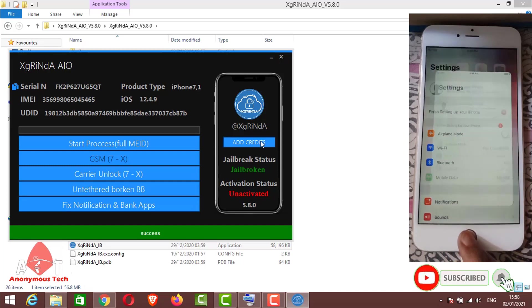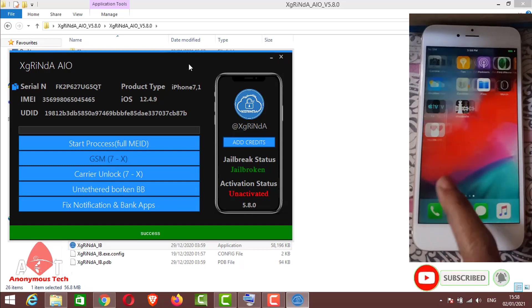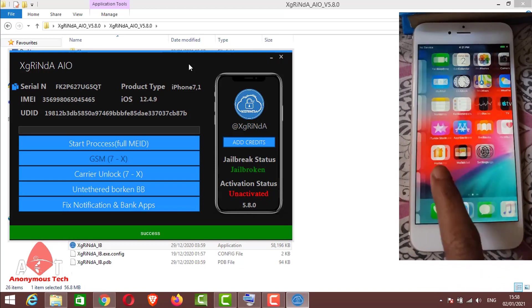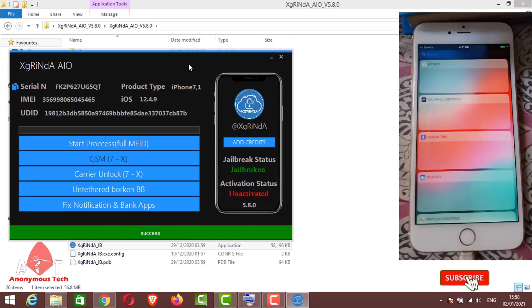Here you can see the device is untethered bypass success. Here you can see the on-off is fixed on it. Thank you for watching my video.